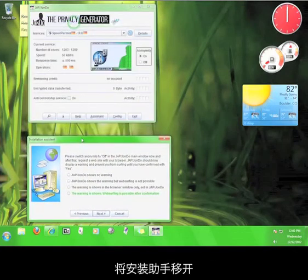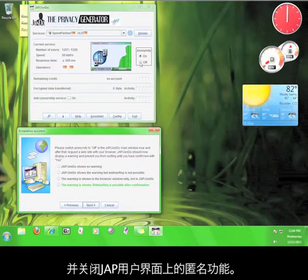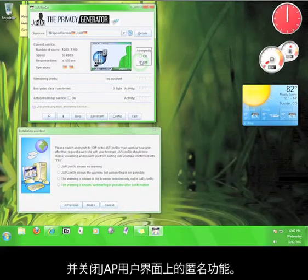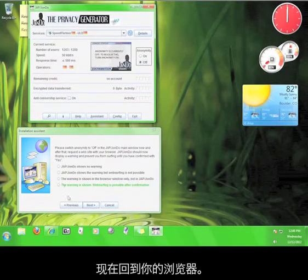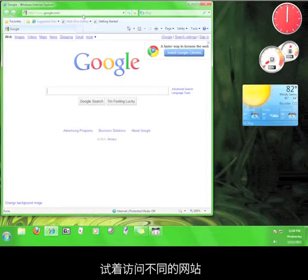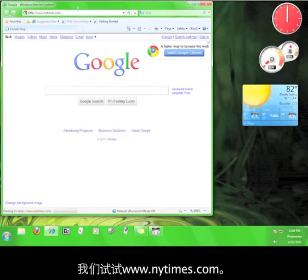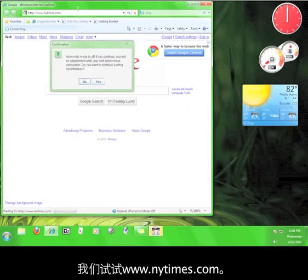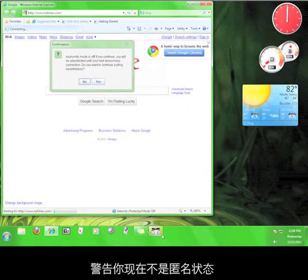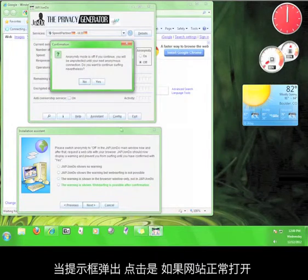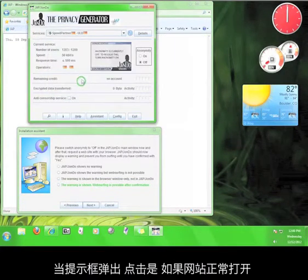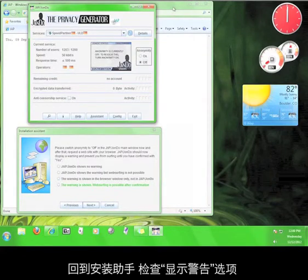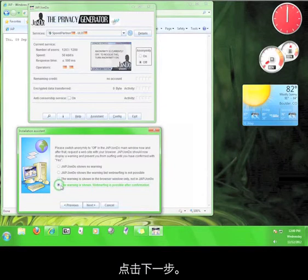Move the Installation Assistant out of the way and turn off the anonymity on the John Doe user interface. Now go back to your browser. Try to visit a different website. I'm going to try www.nytimes.com. If JAP is configured correctly, you should see a warning box alerting you that you are not anonymous. When the box pops up, click Yes. If the website shows up with no problem, go back to the Installation Assistant and check the option that says The Warning is Show, and then click Next.